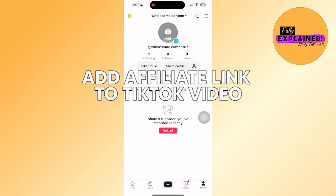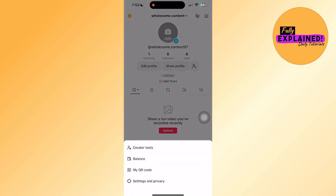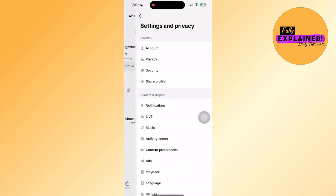First, head to your TikTok account and go to your profile. Then click on the three bars at the top right and select settings and privacy.